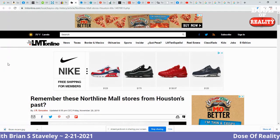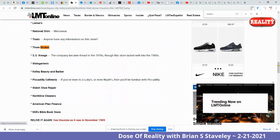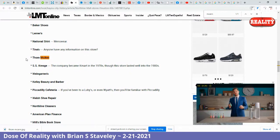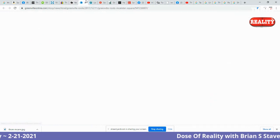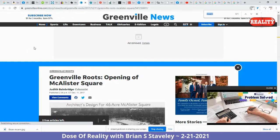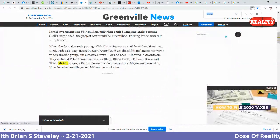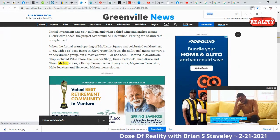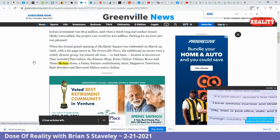Here's a post: 'Remember these Northline Mall stores from Houston's past.' They list Tom McCann — and the Houston Mall remembers Tom McCann with two N's. From the Greenville News, a list of stores located in downtown includes Pets Galore, the Eleanor Shop, Cress, Patton Tillman Bruce, and Tom McCann Shoes — McCann with two N's.